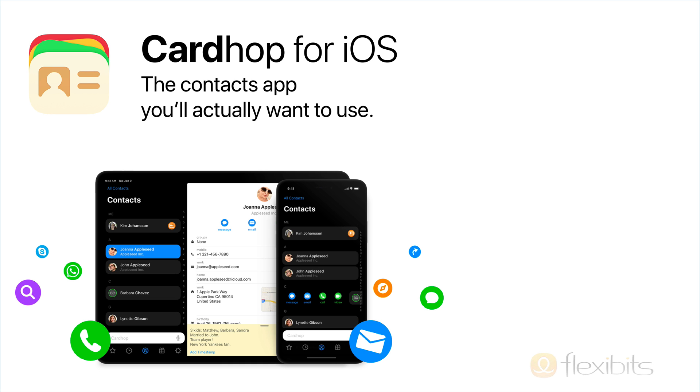CardHop for iOS is the contacts app you'll actually want to use. To learn more, head over to flexibits.com.